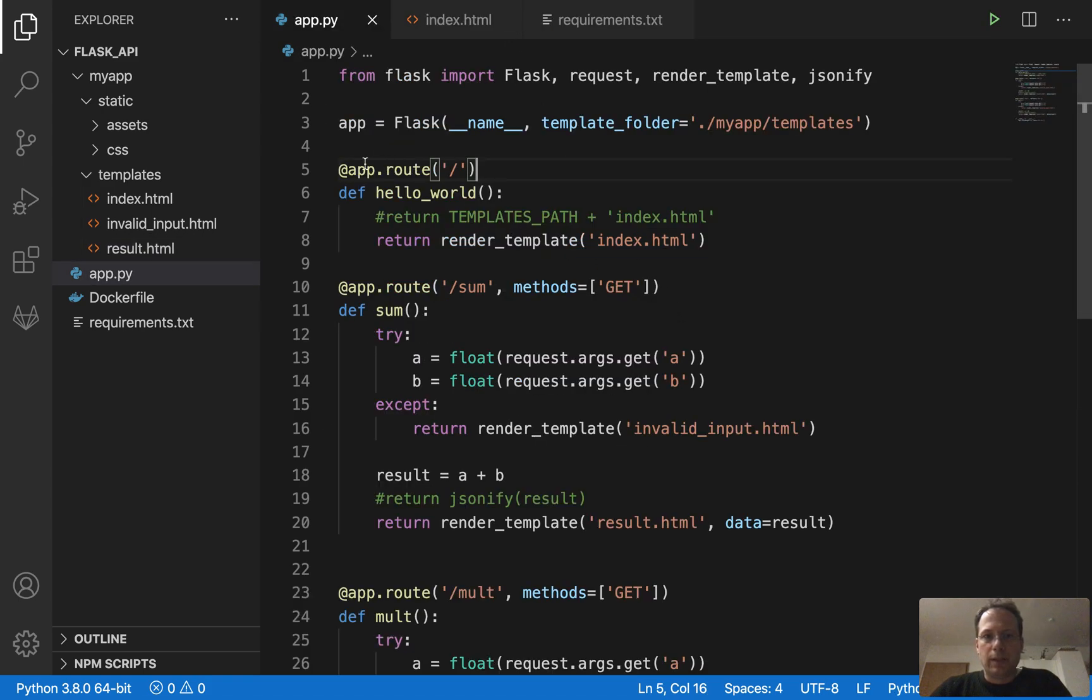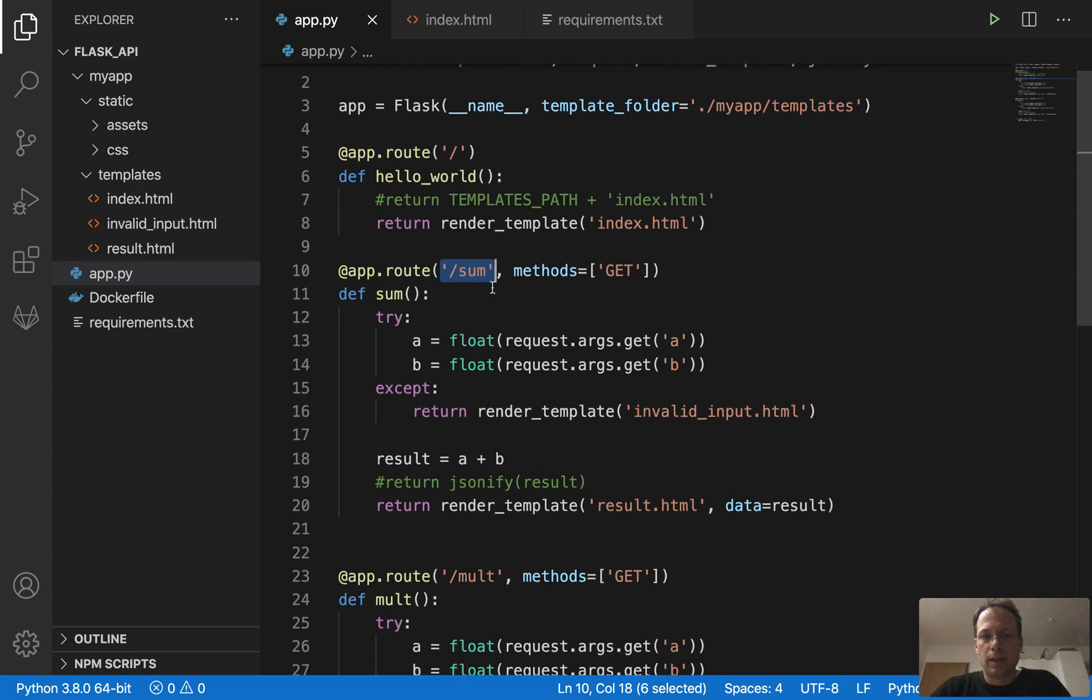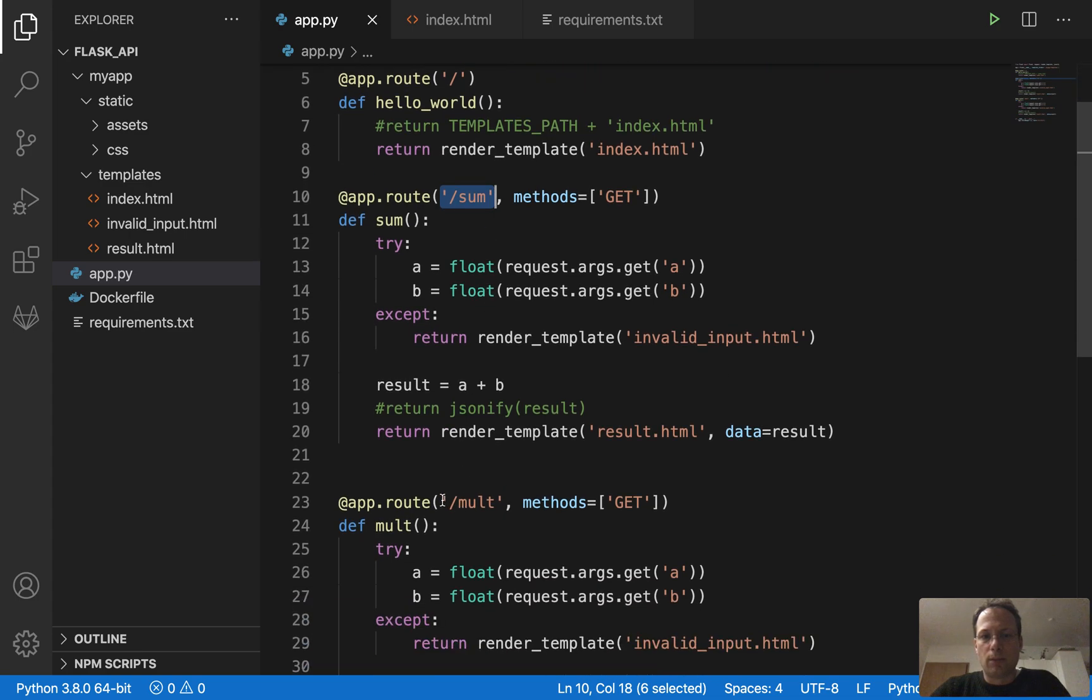So here you see the endpoints of our API are defined with a decorator. It's at app.route. And then you set the endpoint. Here we have slash, slash sum and slash mult.